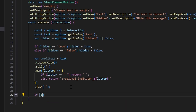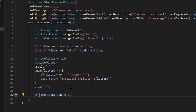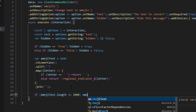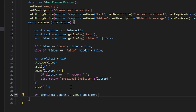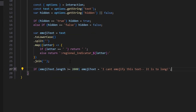After that we do: if emojiText.length is greater than or equal to 2000, then we set emojiText equal to 'I can't emojify this text, it is too long'.